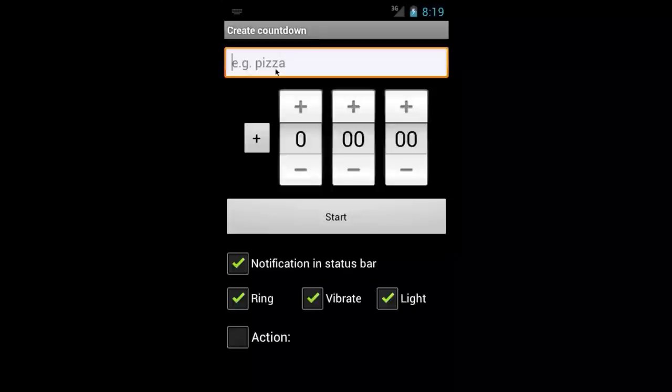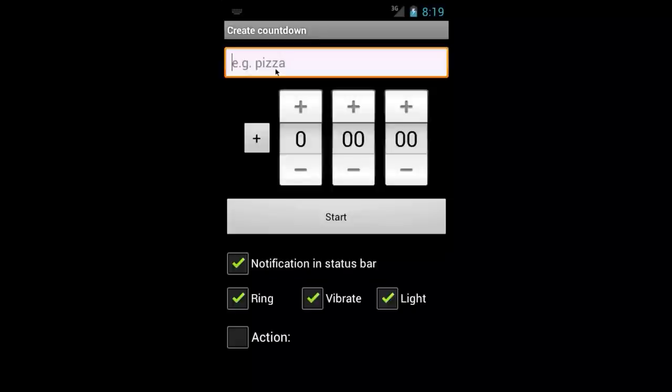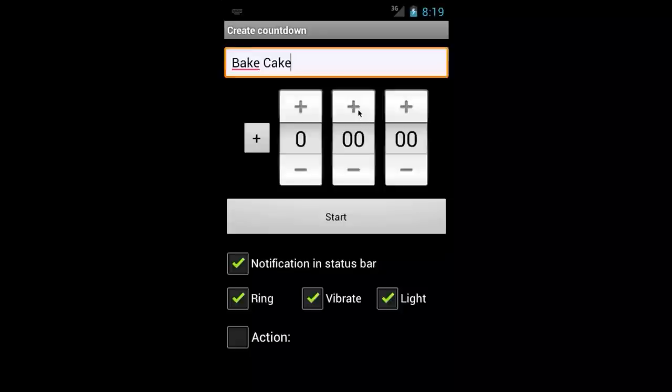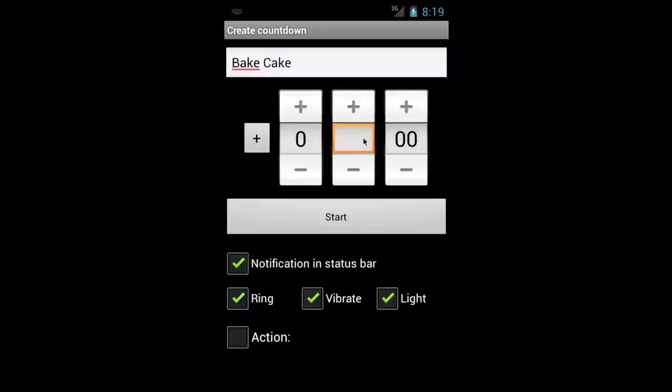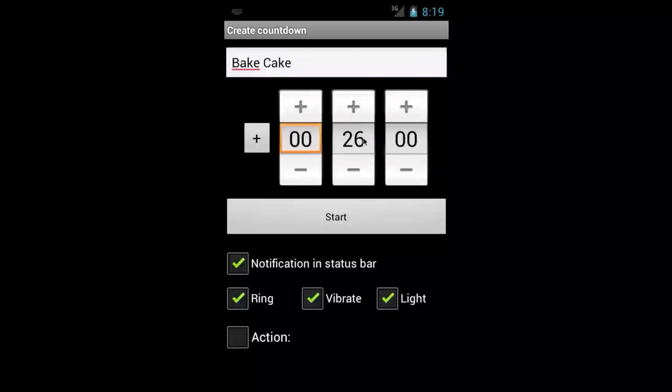Now let's call it bake cake and let's set this to a duration of 40 minutes. Now you can press the plus or minus or you can go and type in the desired time.